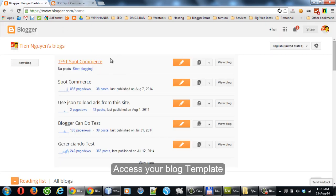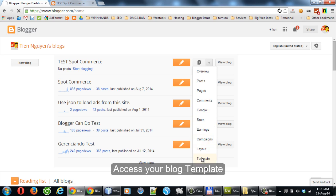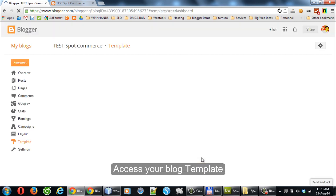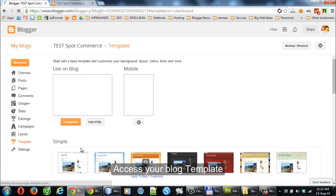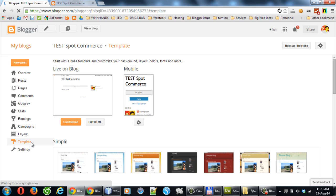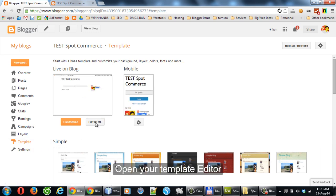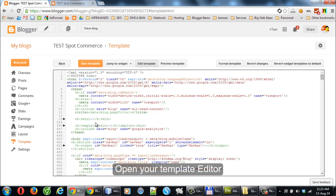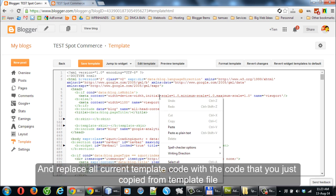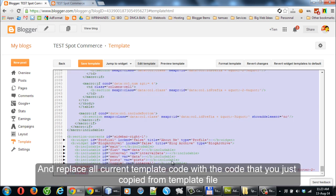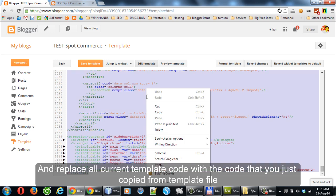Access your blog template and open your template editor. Replace all current template code with the code that you just copied from the template file.